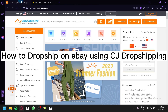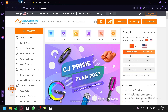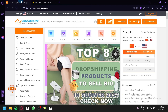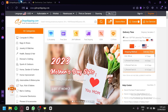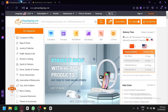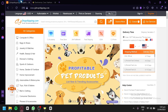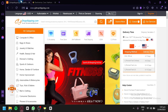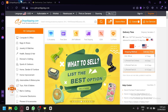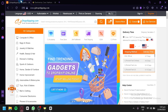How to Dropship on eBay using CJ Dropshipping. If you're looking to start a dropshipping business on eBay, CJ Dropshipping is a great option to consider. With CJ Dropshipping, you can source products from a wide range of categories including fashion, electronics, home and garden, and more. In this tutorial, we'll show you how to dropship on eBay using CJ Dropshipping — from signing up for an account and selecting products to listing them on eBay and fulfilling orders. By the end of this tutorial, you'll have the knowledge you need to start a successful dropshipping business on eBay using CJ Dropshipping.